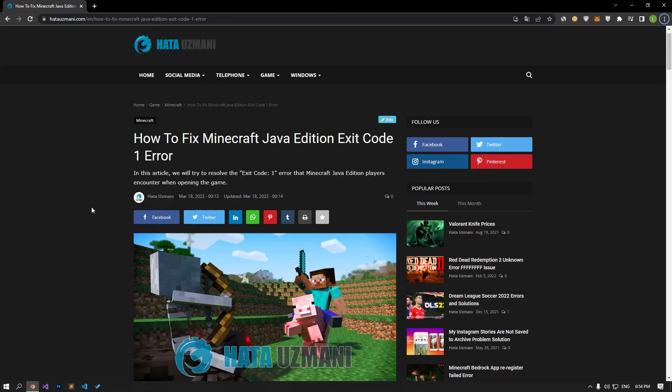Hello everyone, welcome to the Bug Expert channel. In this video, we will talk about the Minecraft Java Edition exit code 1 problem. This error is encountered due to many reasons. For this, we will try to solve the problem by telling you a few suggestions.